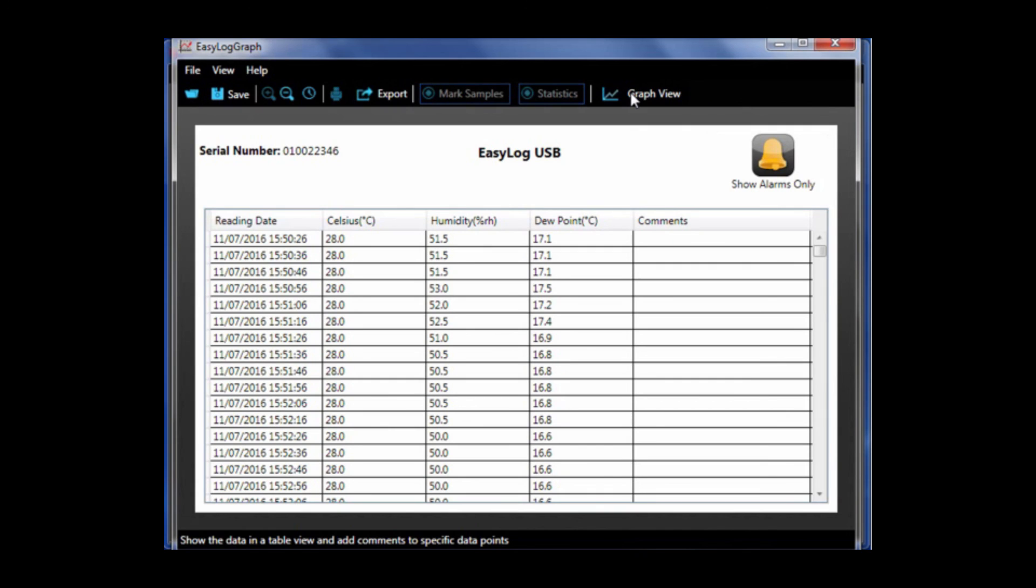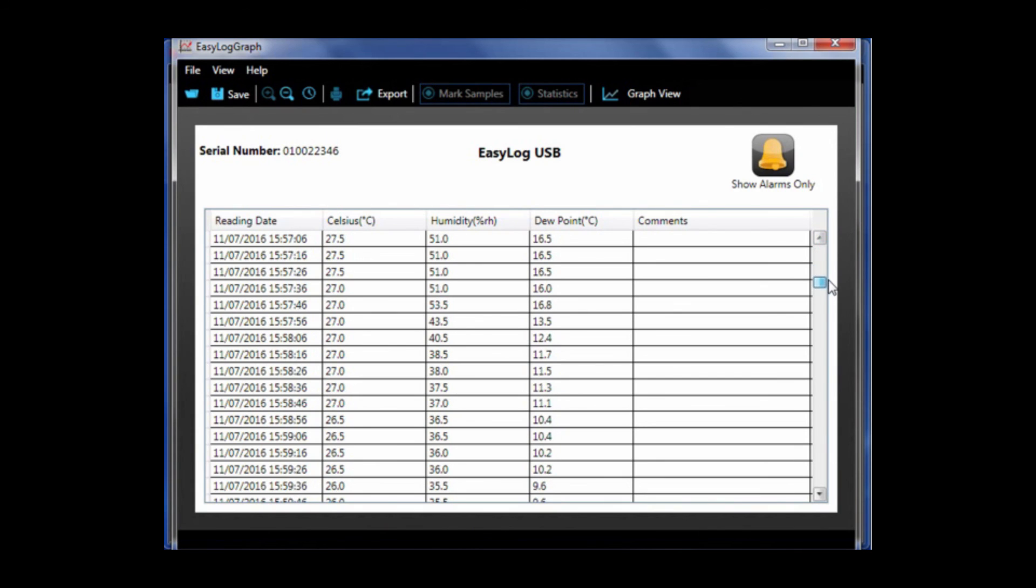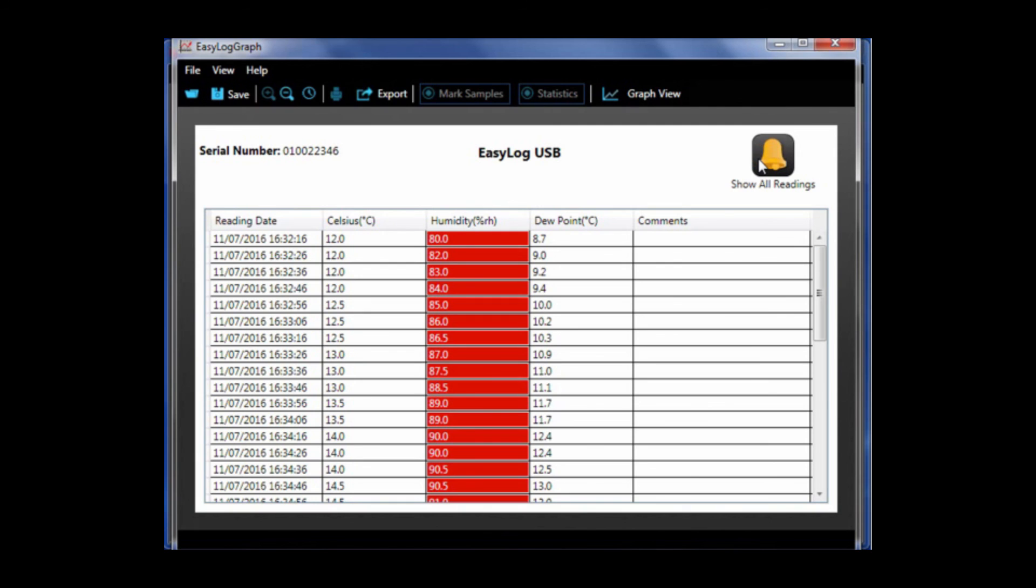The data view button allows you to view data in a table and add comments to specific data points. Also if you click here it will show you all of the alarms.